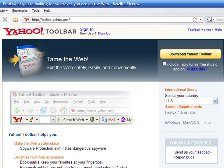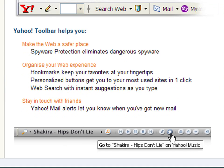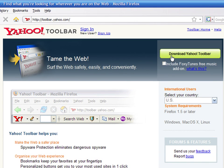Go to the webpage at toolbar.yahoo.com. On the right side, you'll see the download button. You can choose to include the FoxyTunes add-on that allows you to listen and control your music on your computer or music you find on the internet, right from your web browser. If you want to install that too, check the box.